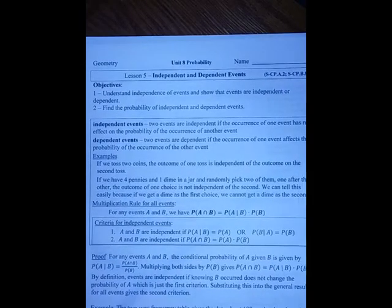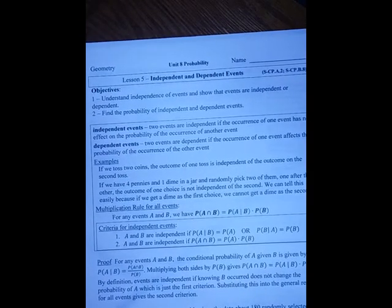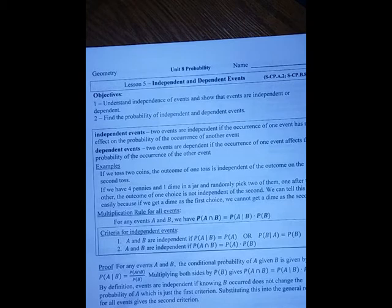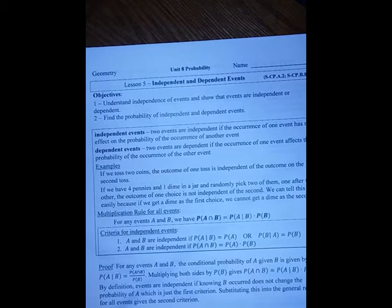Unit 8, Lesson 5: independent and dependent events. We want to understand independent events and show that events are either independent or dependent, and then find the probability of such events.